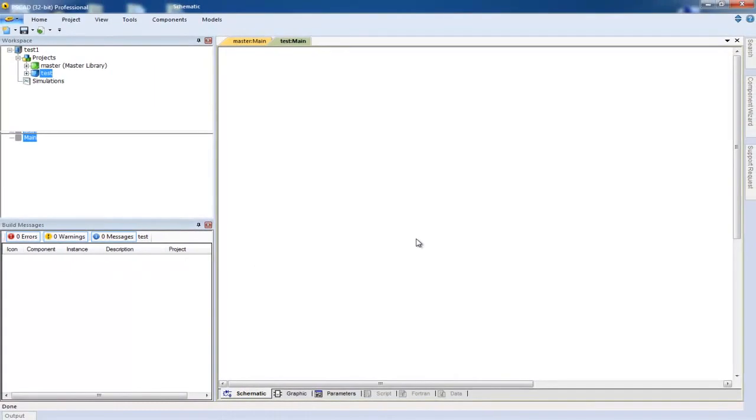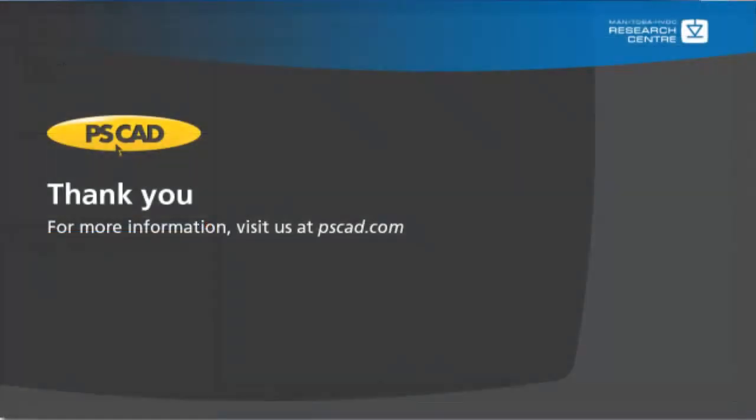We hope you have enjoyed this tutorial. If there are any videos that you would like to see made in the future, please let us know. Thank you and enjoy PSCAD.